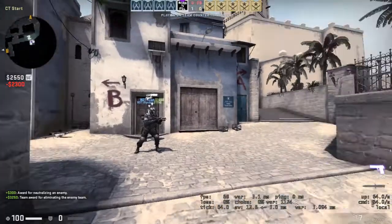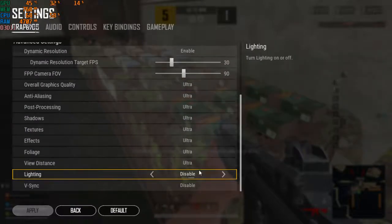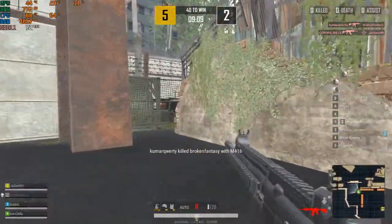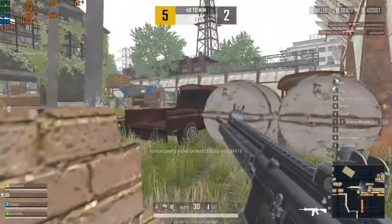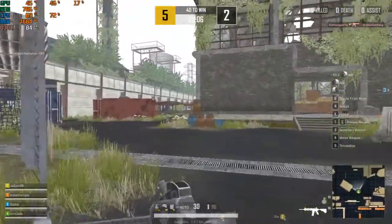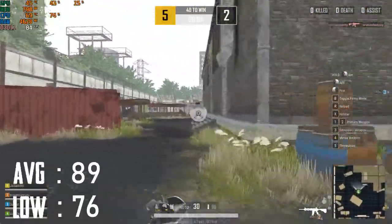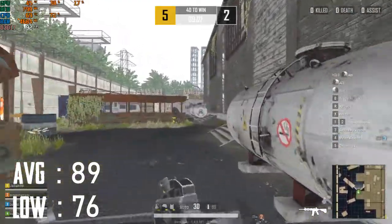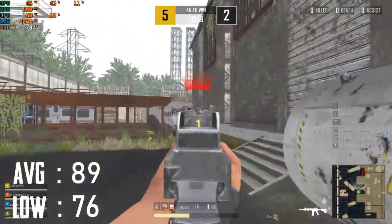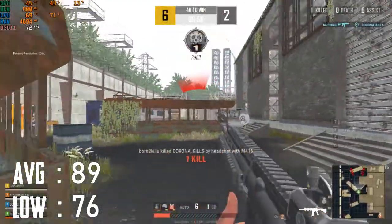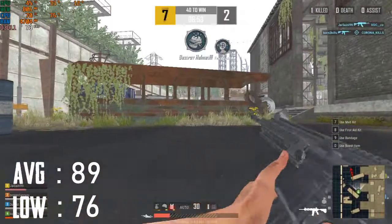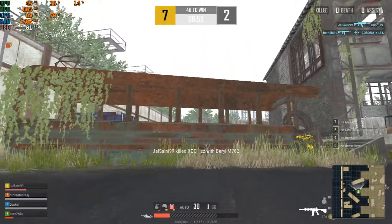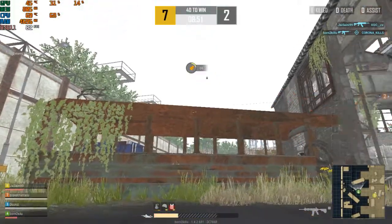The next game is PUBG Lite, which has very good optimization. I played it on ultra possible settings at 720p resolution. The average FPS is 89 and the low is 76, so there is a decent difference but overall it runs well.